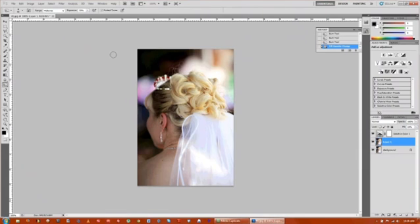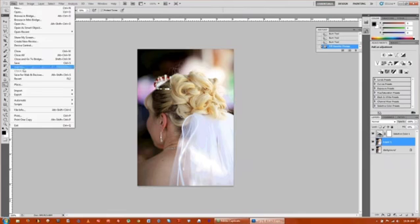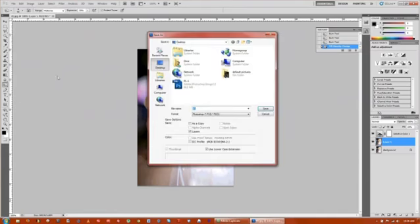The last thing that you want to do is go up to file and save as a new image. So we'll go over here, up to file, go down to save as. You can rename it to whatever you want.